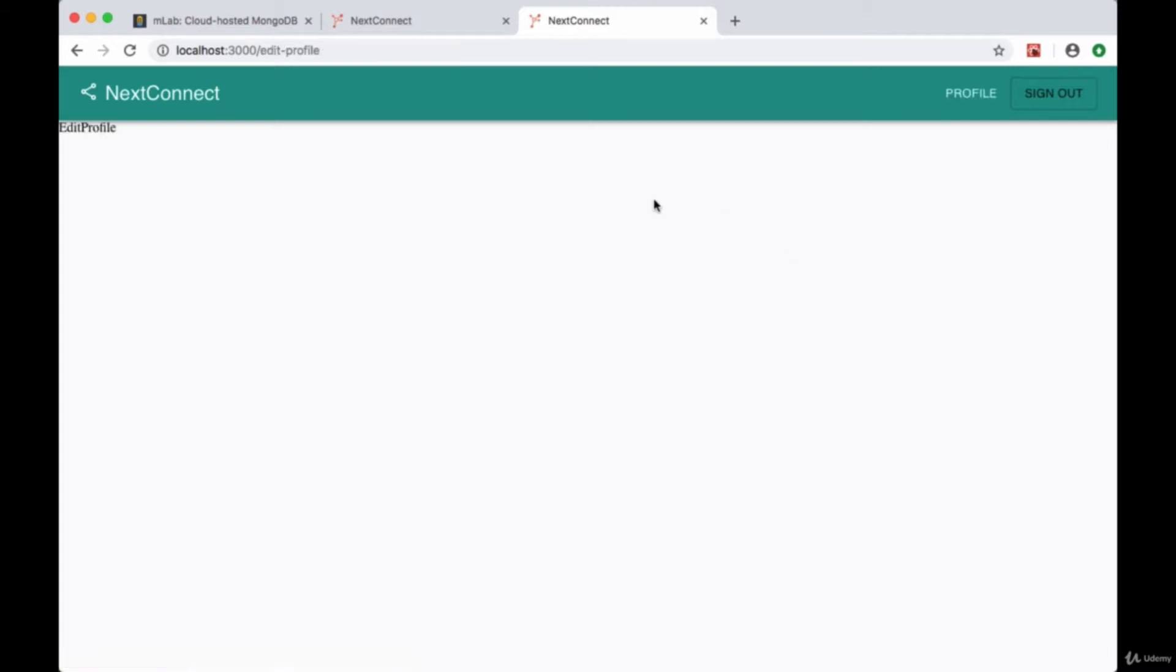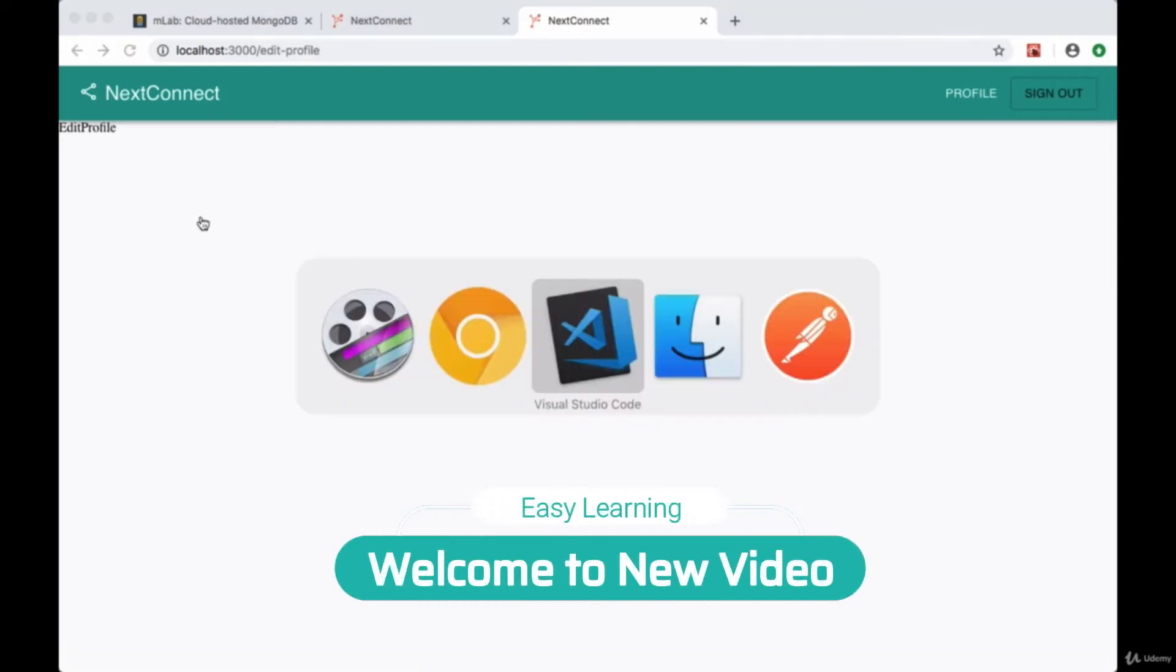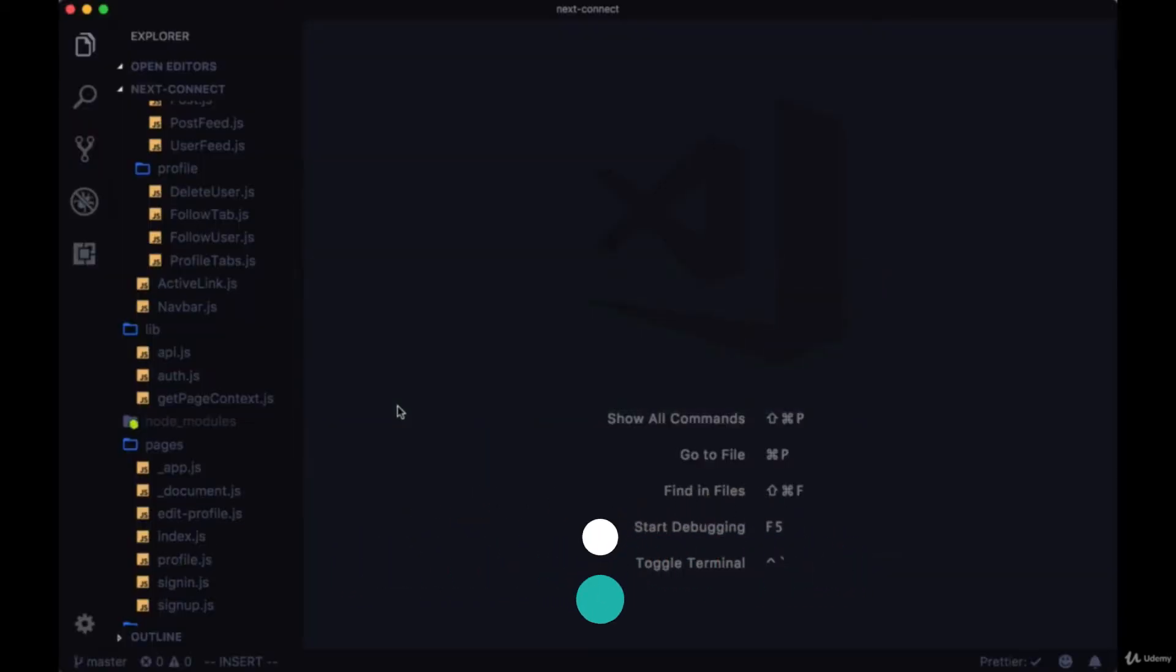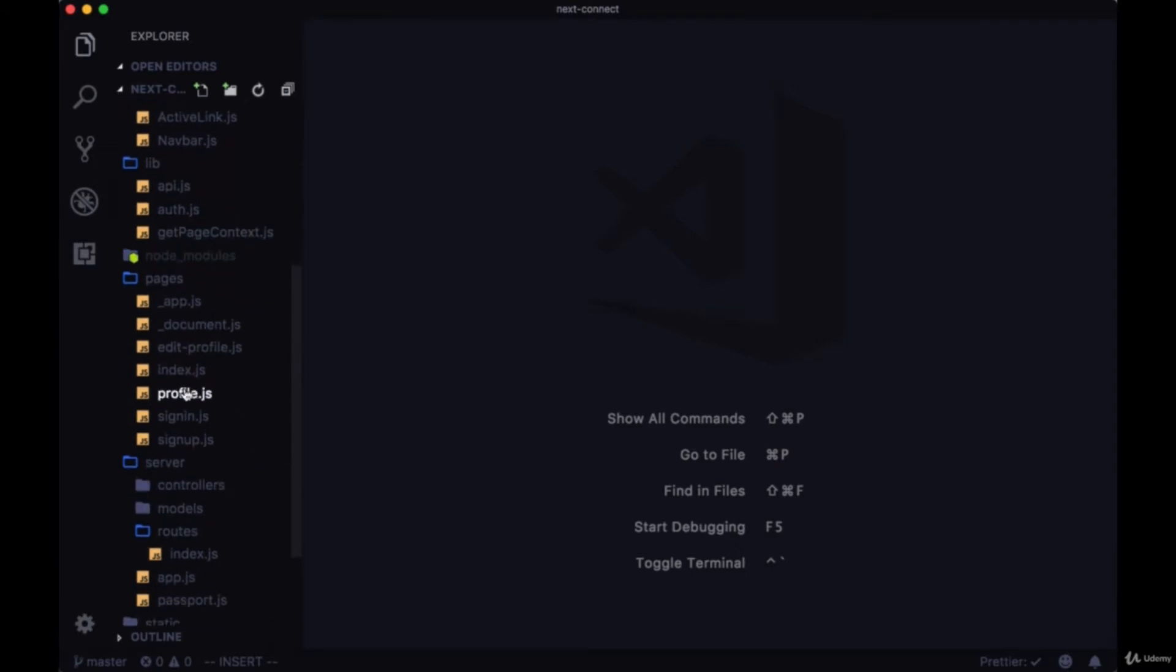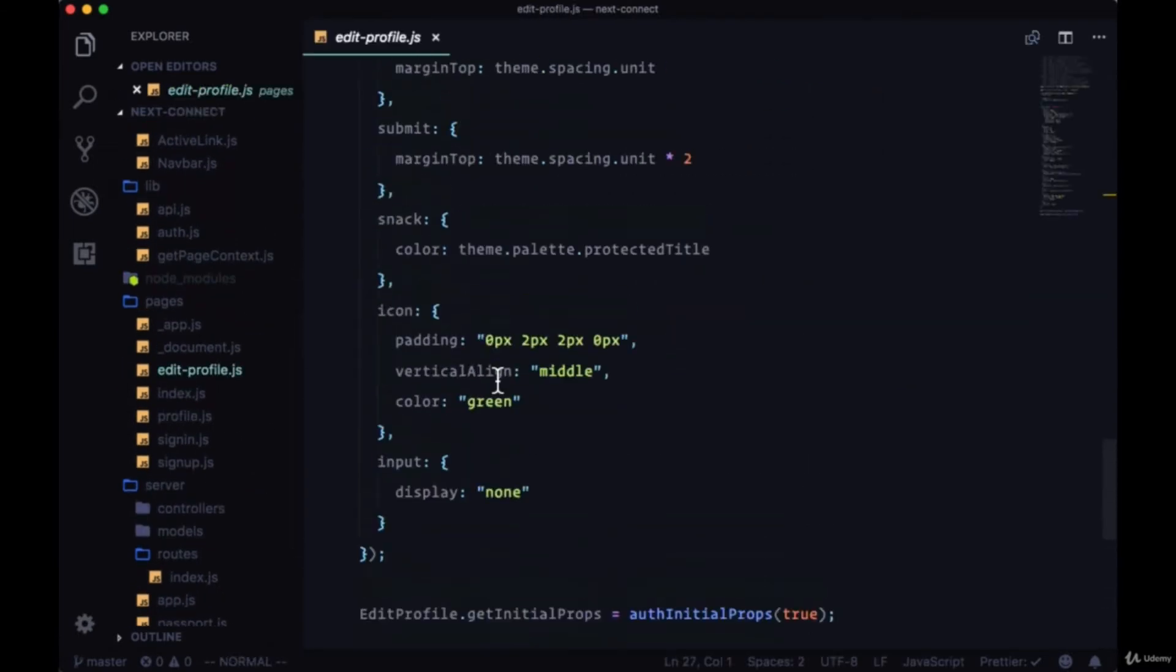When we click on the Edit icon, the Edit button for our profile page, we're taken to Edit Profile. So we want to add the functionality to edit our own profile. We'll go to Pages folder and to Edit Profile.